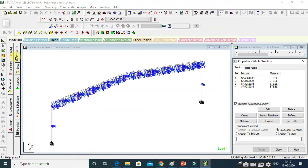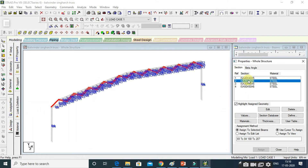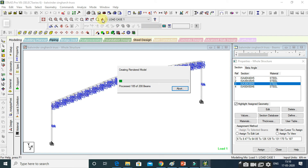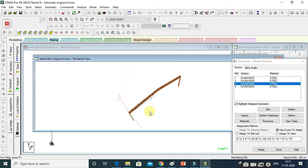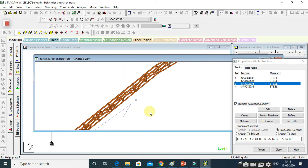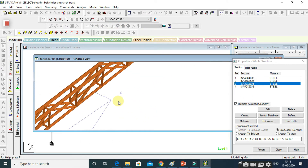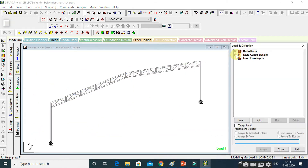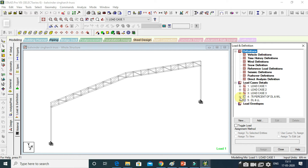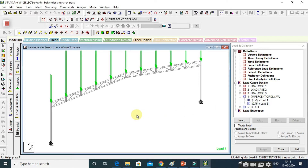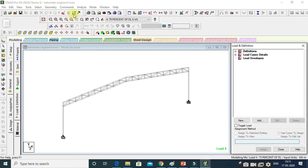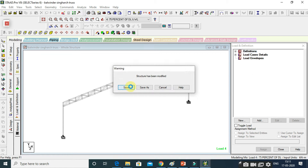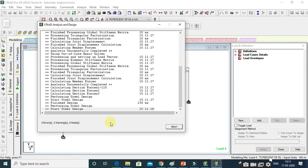We will cover how to design a steel structure, what elements are going to be applied, and we will cover all the steel codes that are going to be applied on the structure to design that steel structure.